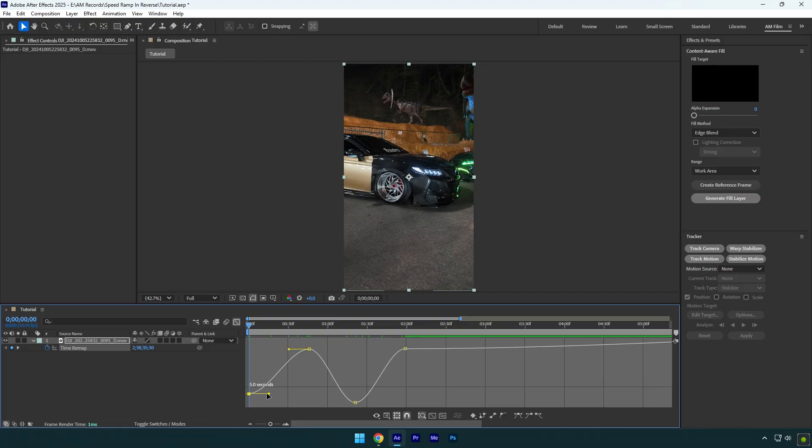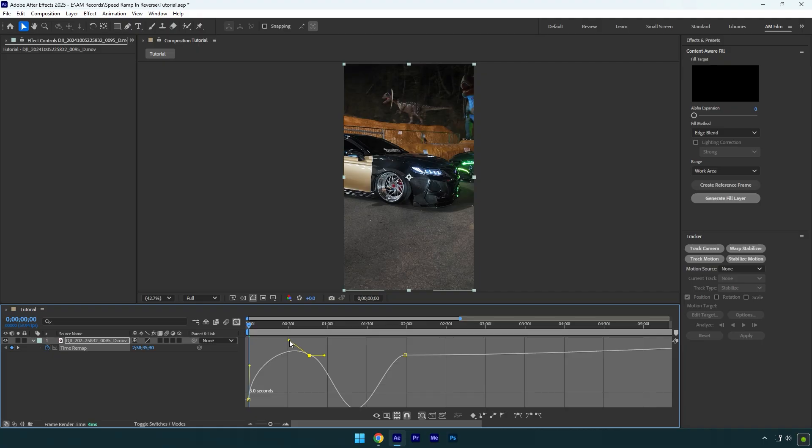Now we need to smooth the reversed keyframe, and I'm going to make a curve like a slider. So grab that second yellow line and let's move it up a bit, and the other one I will move down until the curve looks smooth for me.